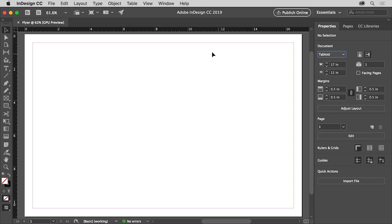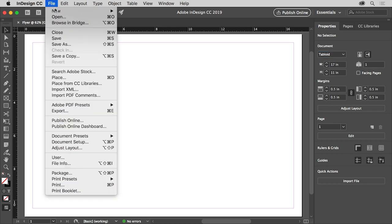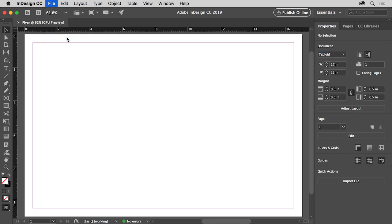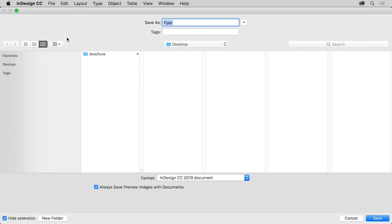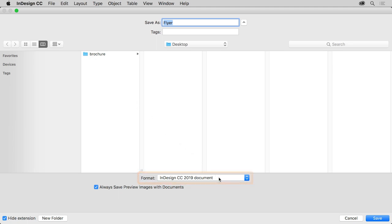Now to save the document, you can choose File, Save. Choose a place to save the document and make sure the InDesign document is selected for the format. Notice the name of the file is Flyer and click Save.